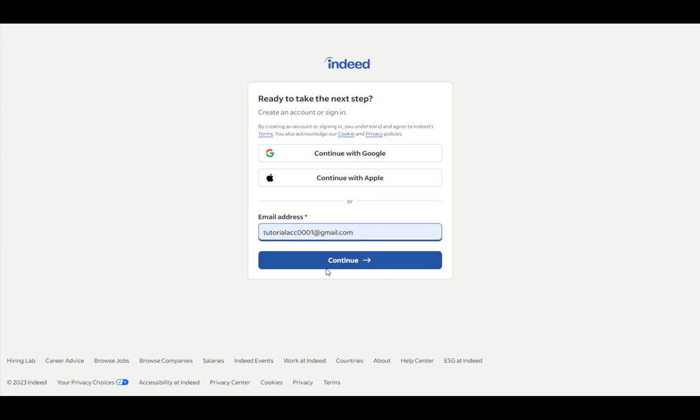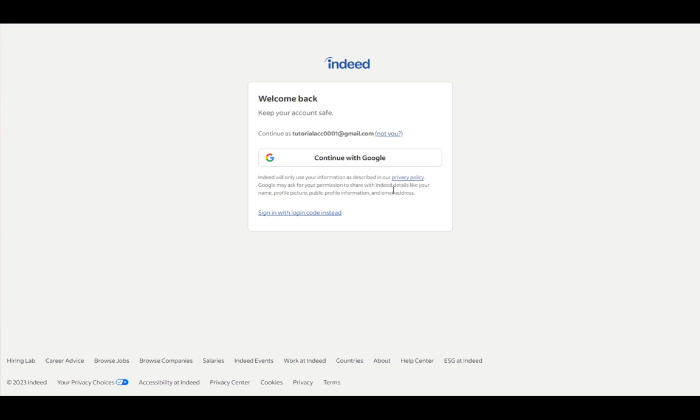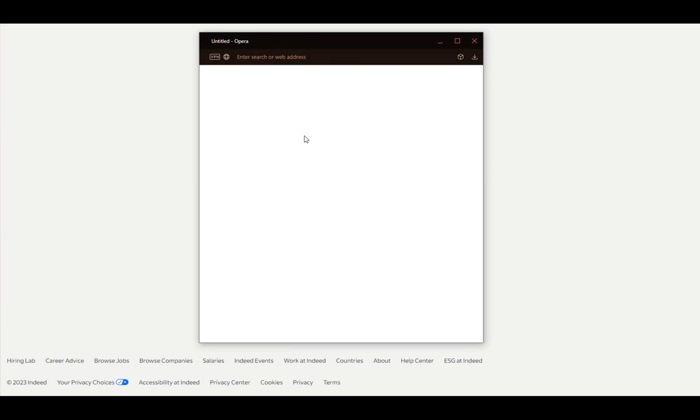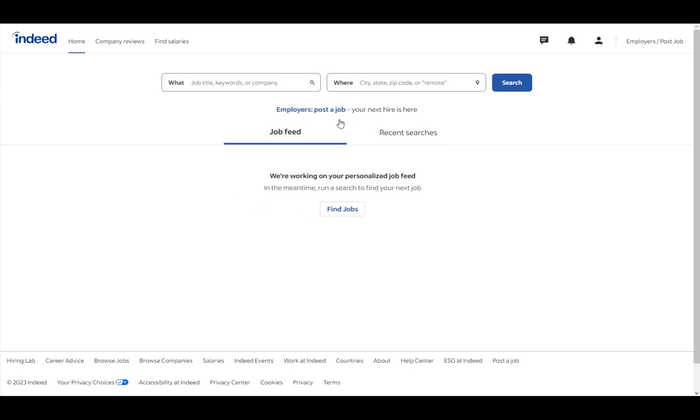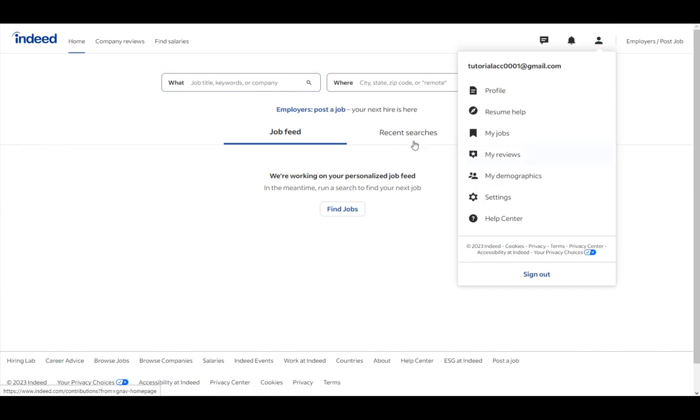However, if you already have an account, there is a different way that you can use. If you already chose that you're a job-seeker, it doesn't matter, you can change it to employer.